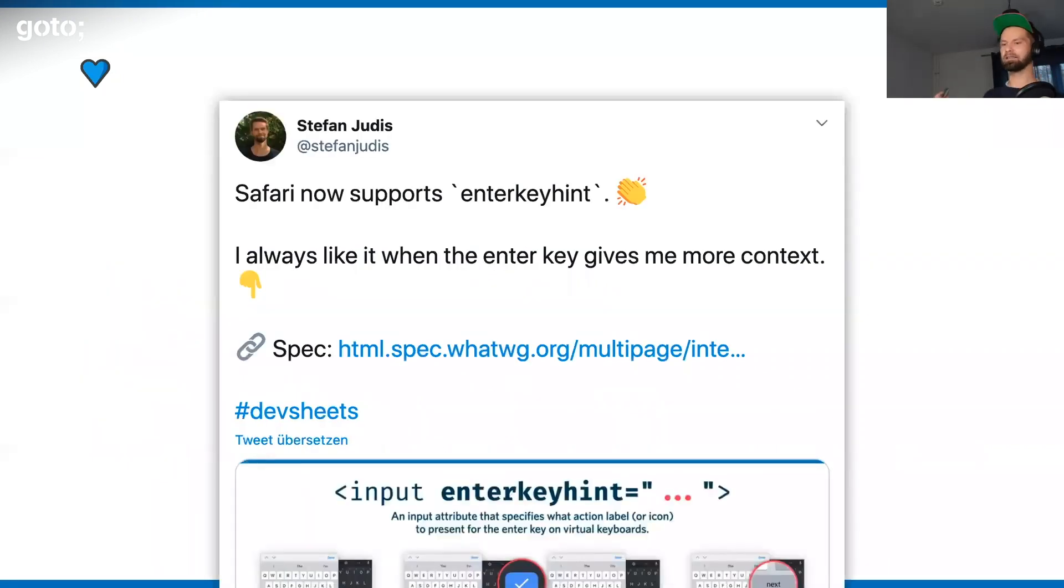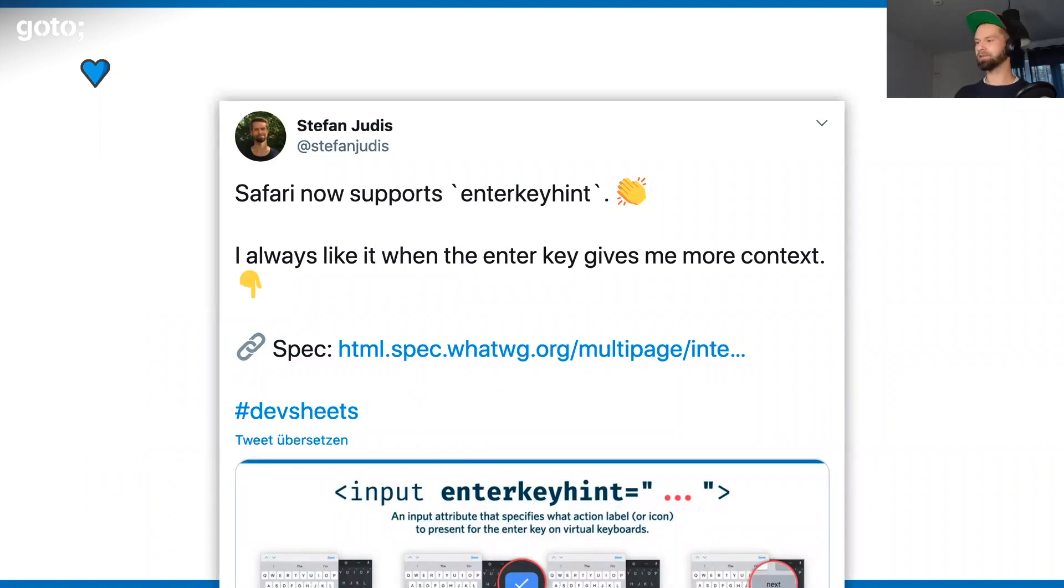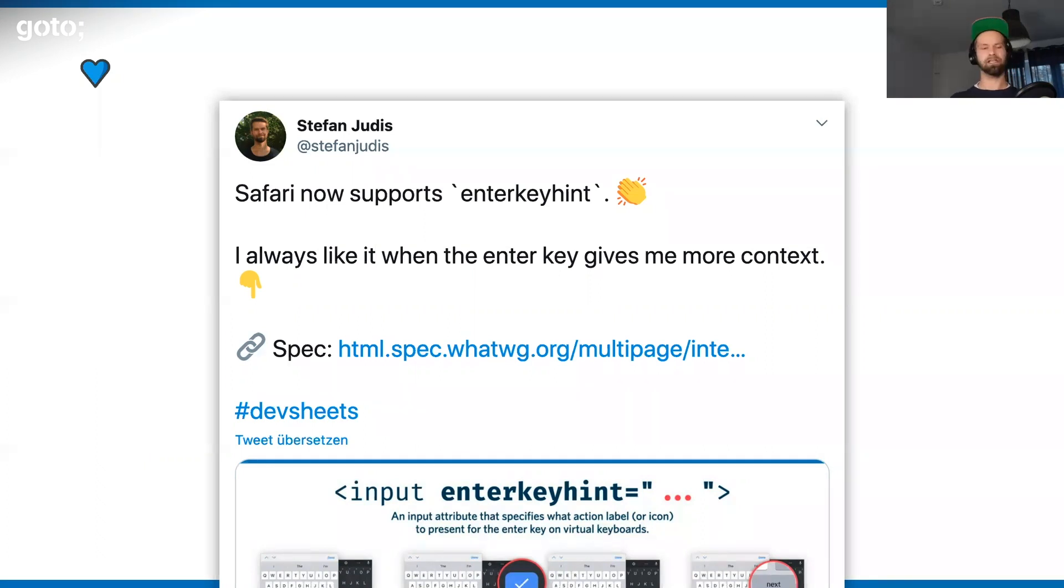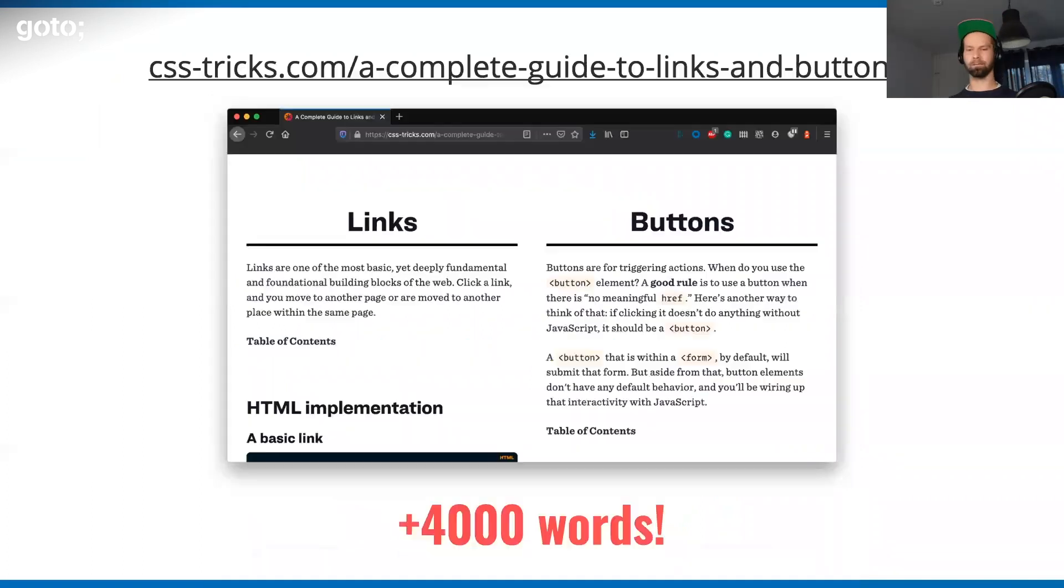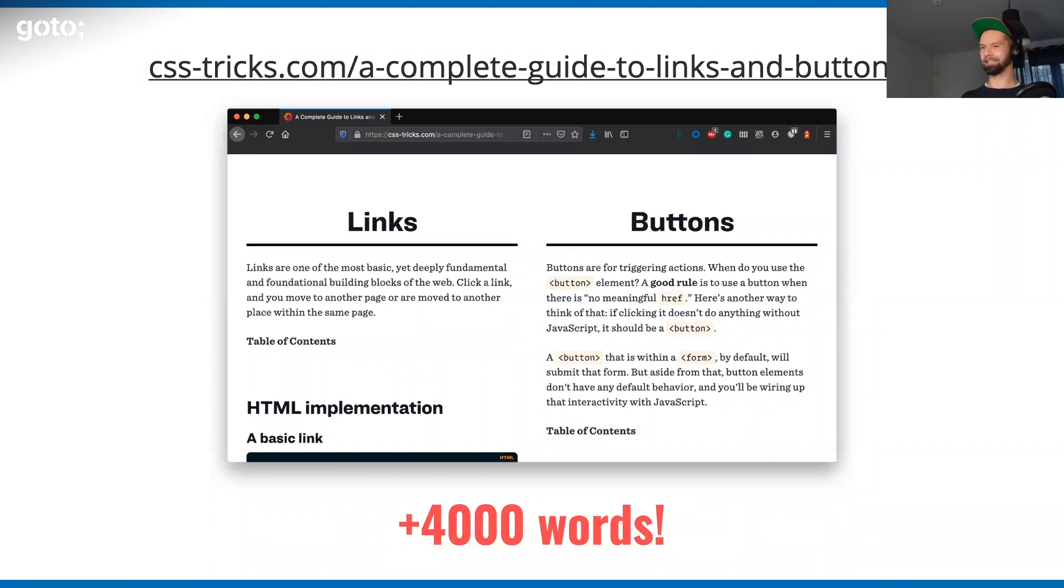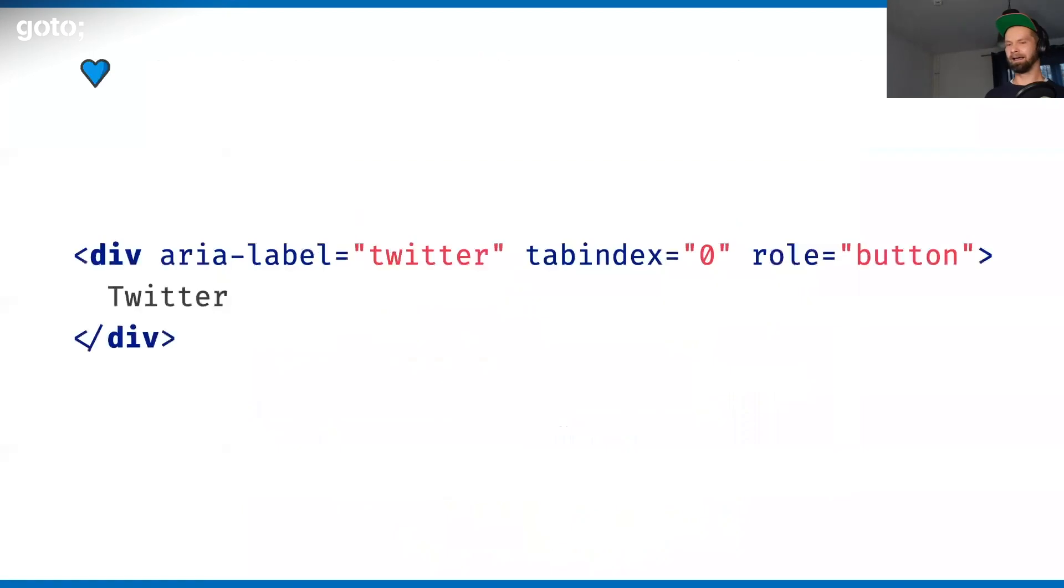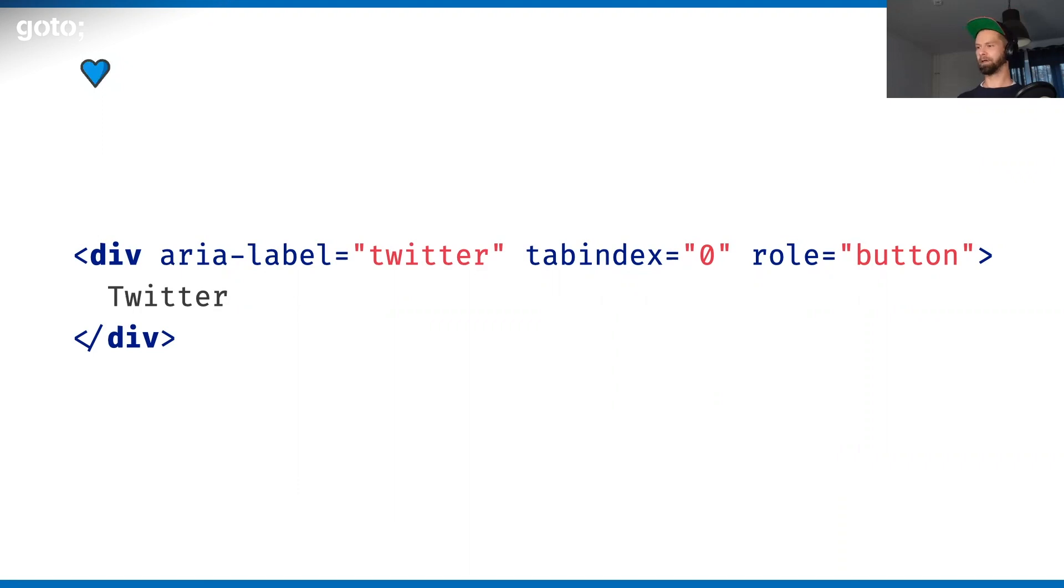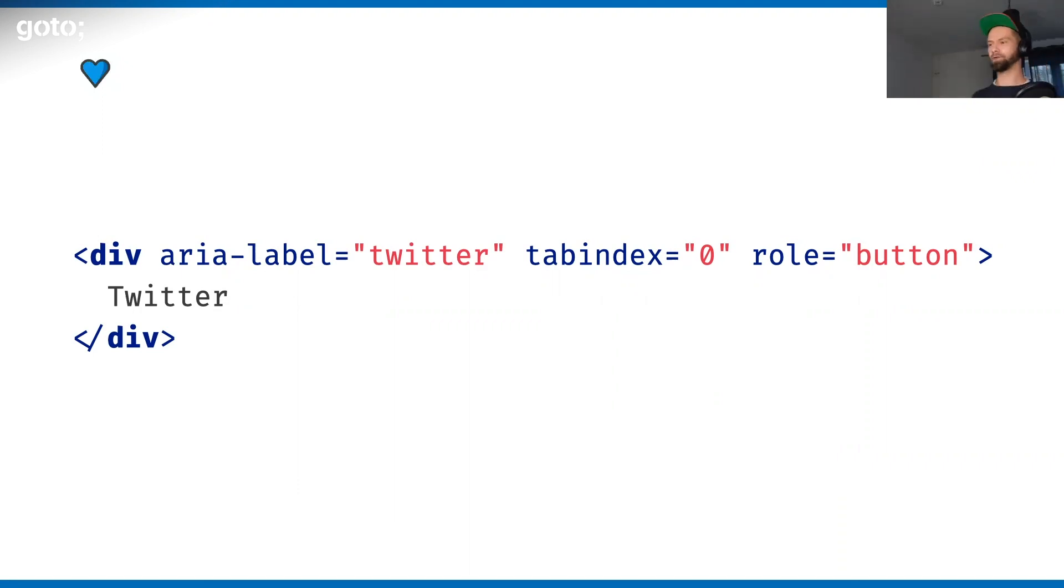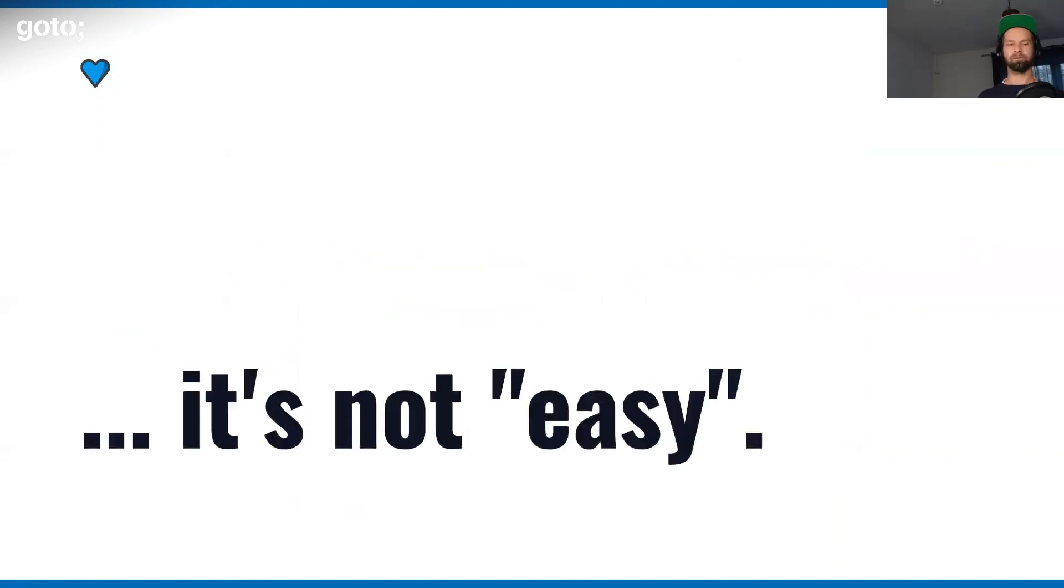You may have heard of this new enterkeyhint attribute that allows you to control the submit button on virtual keyboards. Chris Coyier, who maintains CSS-Tricks, which is a massive blog on web development, wrote a 4,000-word article on links versus buttons. Then we have markup like this out there in the wild. Because it's just HTML. People don't know when to use a link or a button element. HTML by itself is not easy.